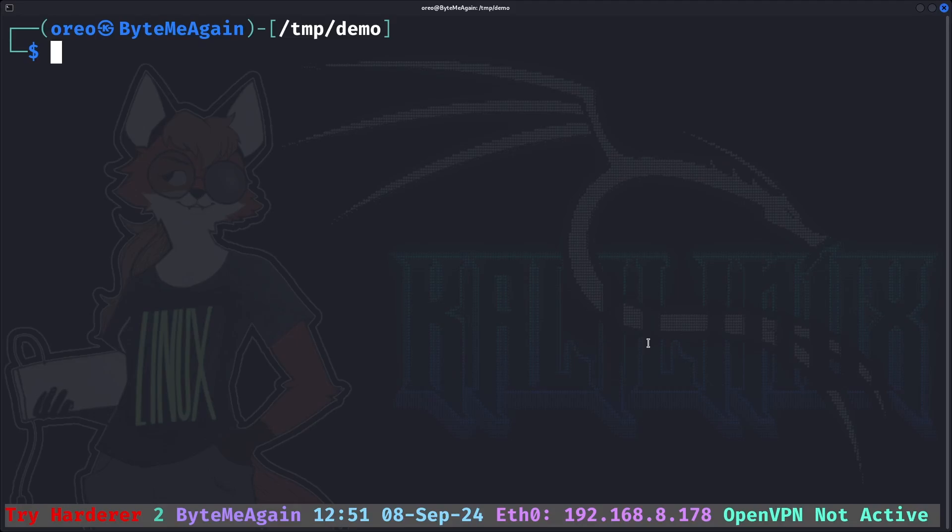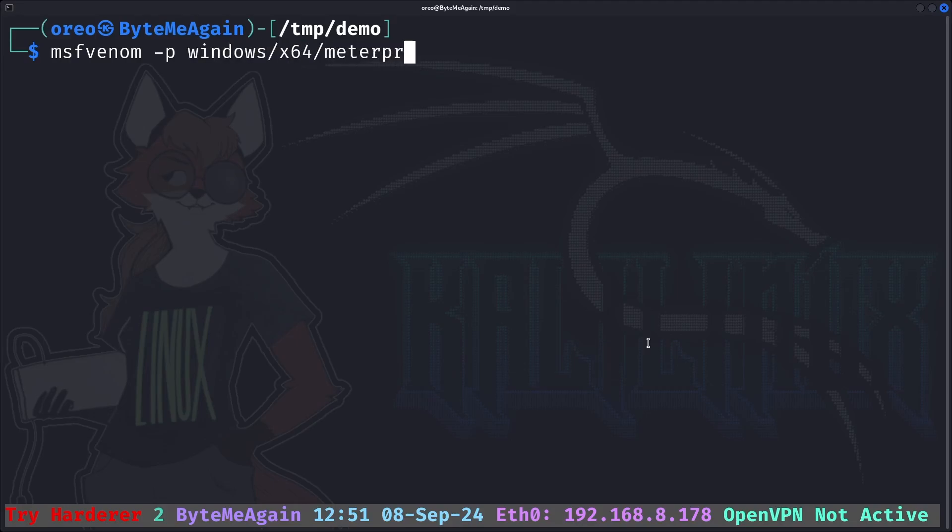The first step is to create our MSF Venom payload. Our payload will be stageless to prevent the second stage from being flagged by Windows Defender. Windows x64, Meterpreter, Reverse TCP.